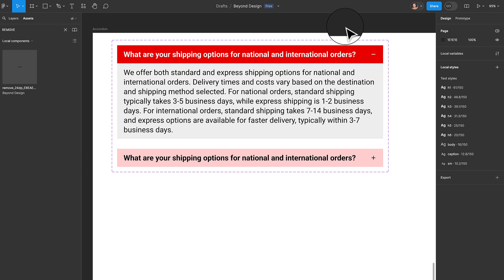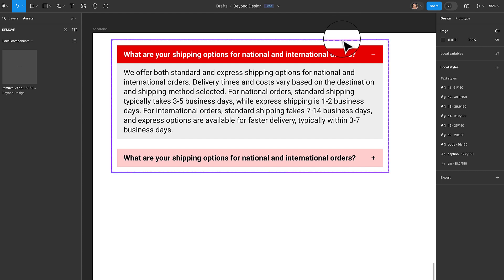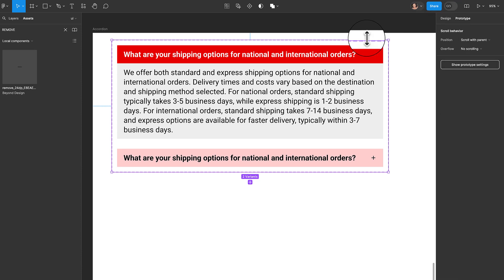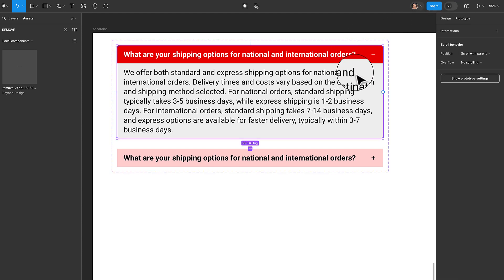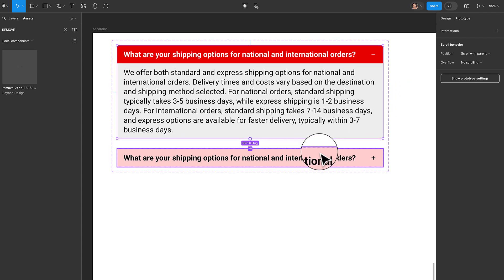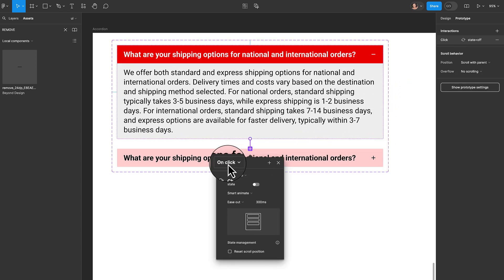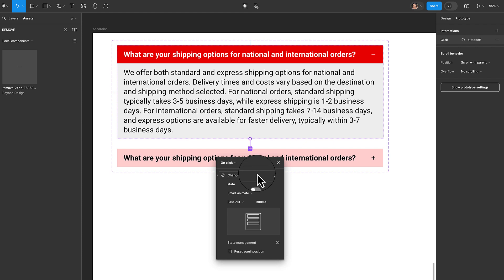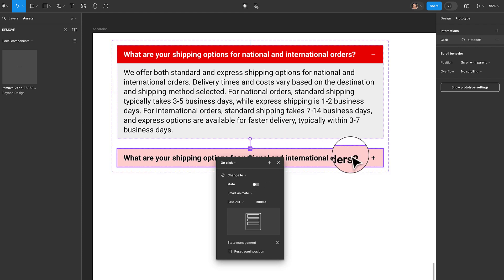Now that our states are in place, we're going to prototype to make sure this works correctly. I'll select the component, click on the Prototype tab, then click inside the component and select the expanded state. I'll click the plus icon and drag it down to the collapsed state. On click, we want the interaction to change to the off state, which is the collapsed state, with smart animate. If your values don't match mine, try to match them before moving on.